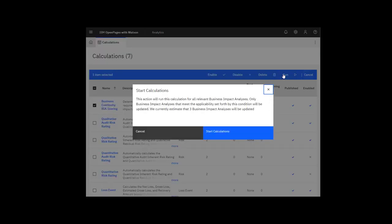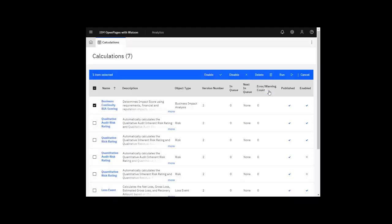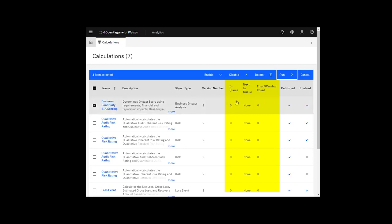When you click Run, a preview screen shows you how many objects will be updated. The Enqueue, Next Enqueue, and Error Warning Count columns show information about the progress of the job.